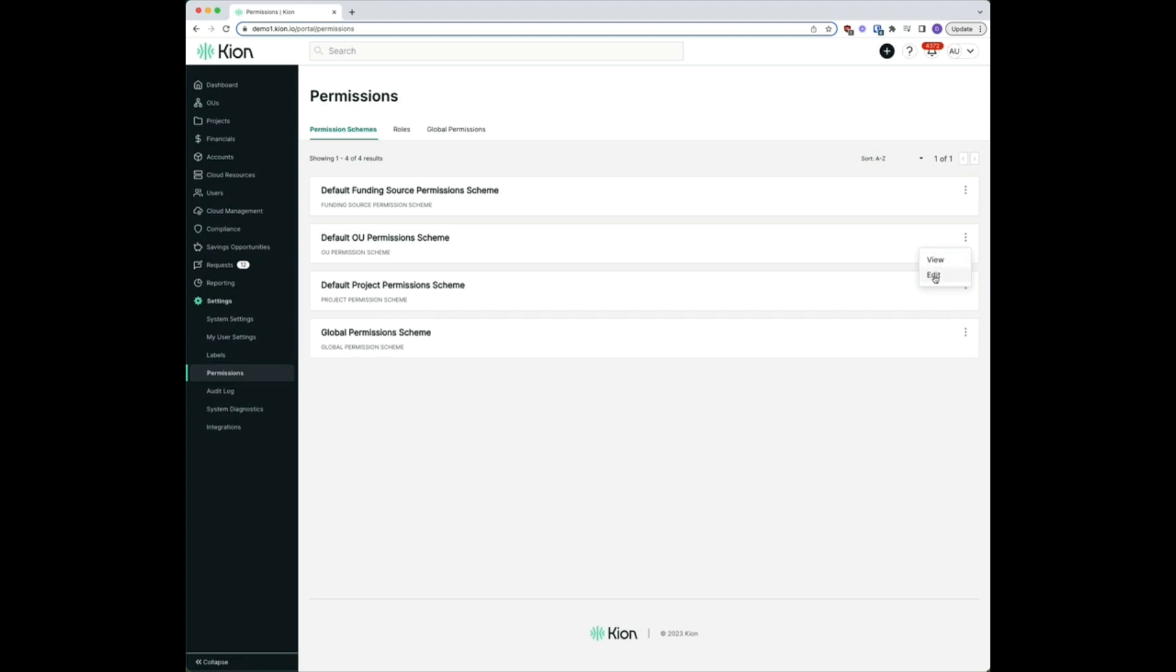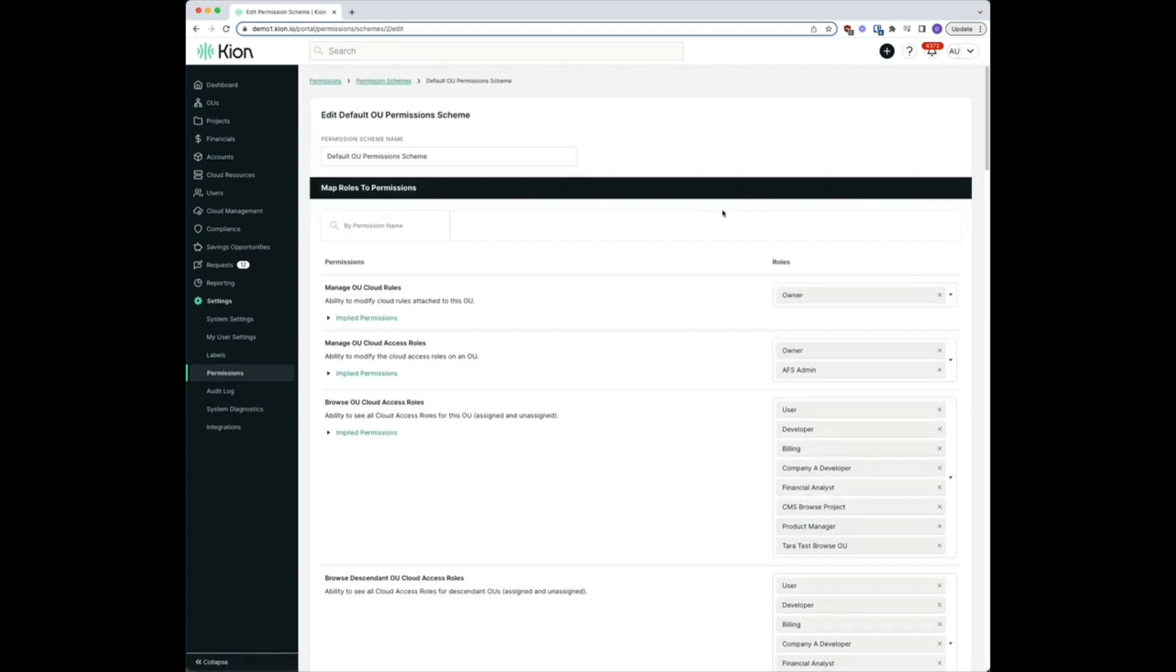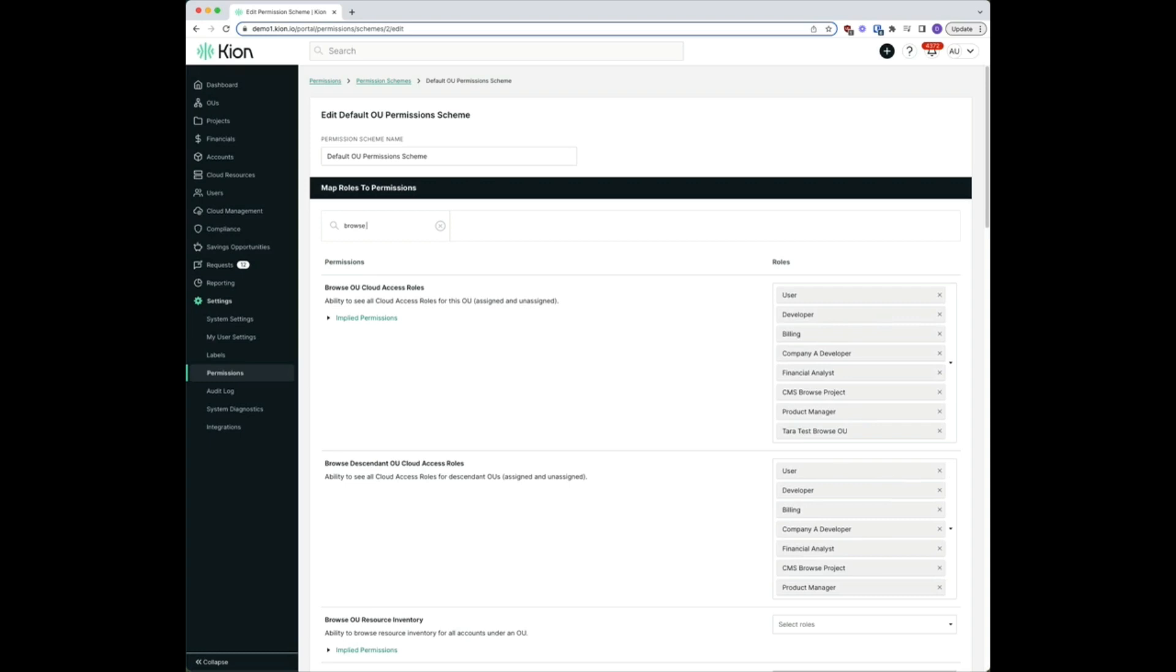...and the two permission schemes that we want to apply here after our testing are going to be browse OU.